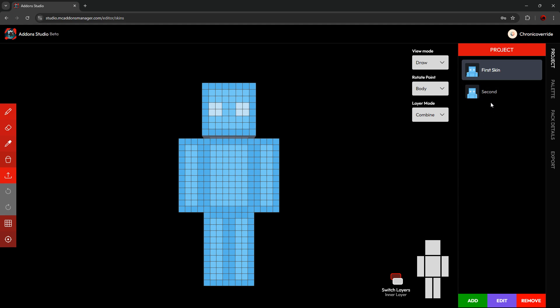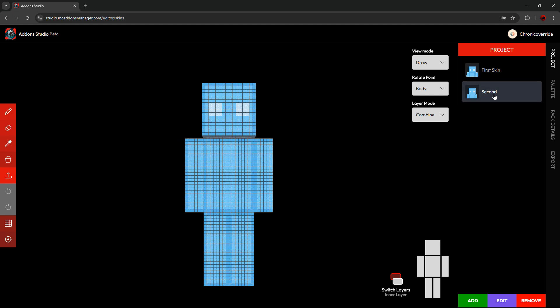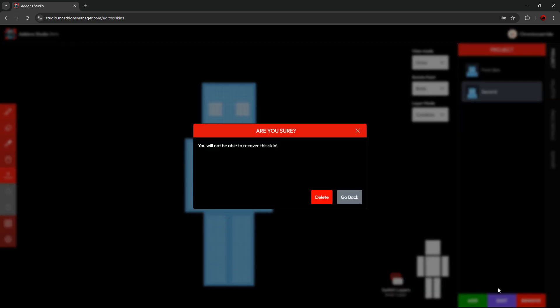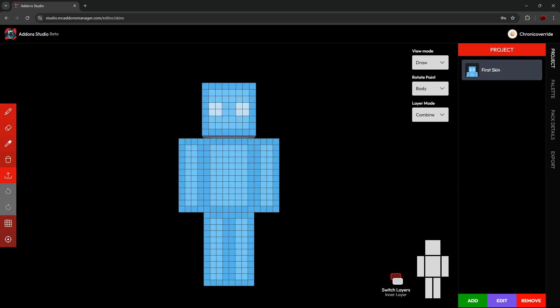If you want to remove a skin, simply select it and then press the Remove button at the bottom. Then press Delete, and the skin is gone.